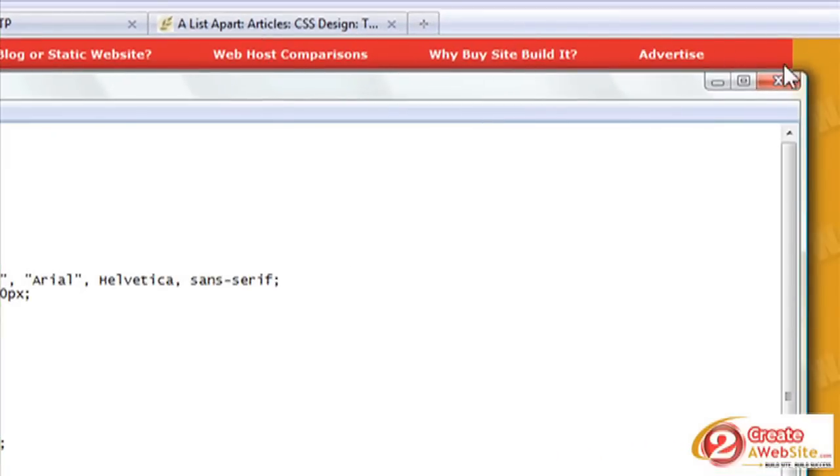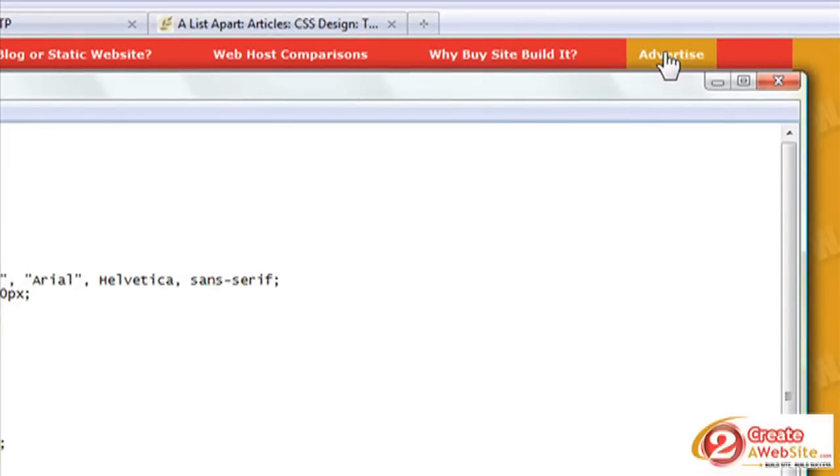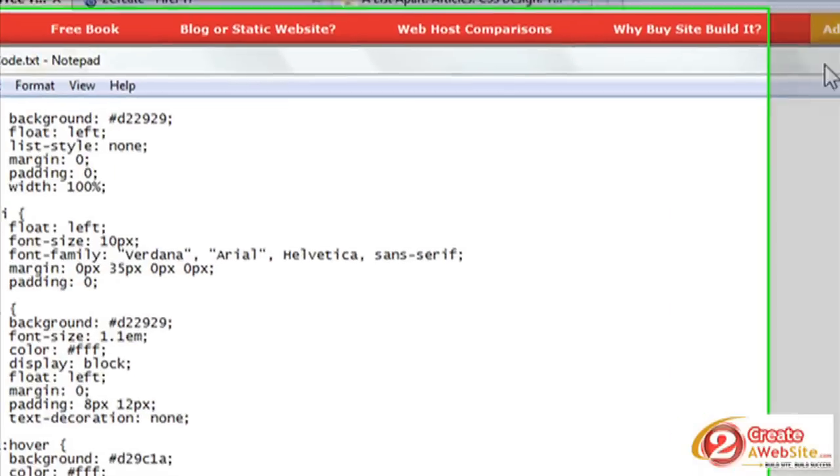Now the list item tag. Remember I mentioned that we're using the list item, so now we're going to style the list item. So we're going to float it to the left again. I want everything floated to the left. Font size: 10 pixels, font family.